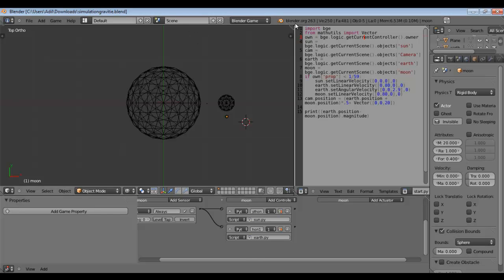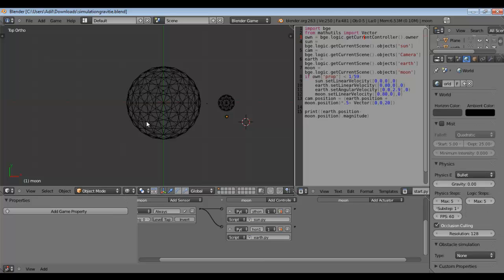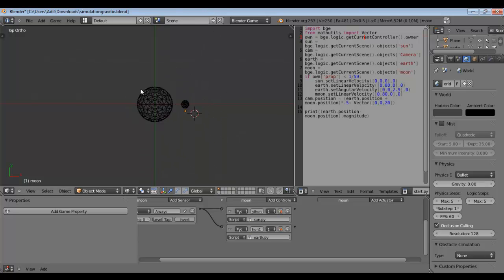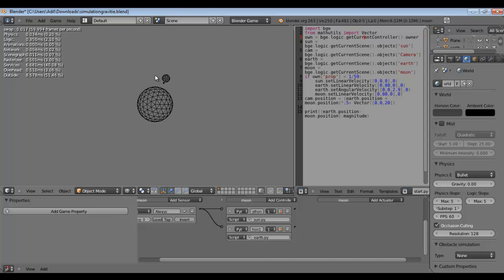Hello Blender users, this is Blender 2.6 and today we are going to deal with a simulation that deals with gravity — specifically circular gravity. Most of us know there is already a gravity setting which is normally set at 9.8, but we are going to artificially create a more realistic gravity situation such as the one you are seeing right now: masses orbiting a much heavier mass.